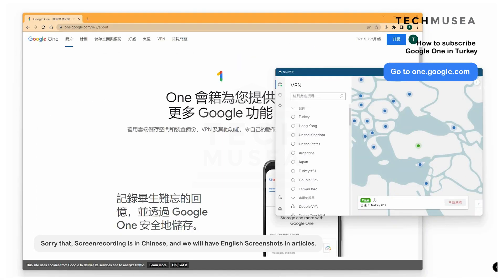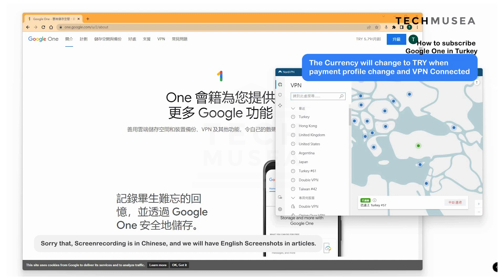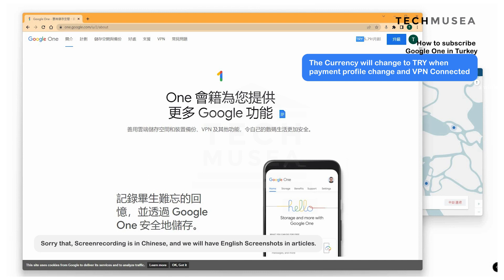Google One is linked with your Google Play account, so the payment procedure is a bit different from YouTube Premium. We must complete the previous procedures before subscribing to Google One, otherwise the price will appear in pounds or US dollars. Now, connected to Turkey via VPN, you can see in the browser window the price is TRY 5.79 per month, which means you have successfully changed the payment profile to Turkey.